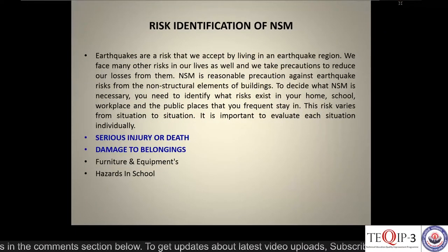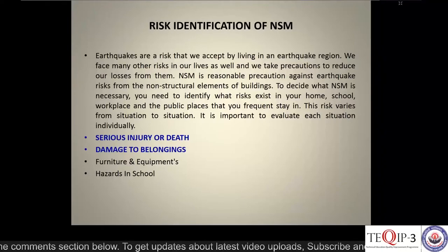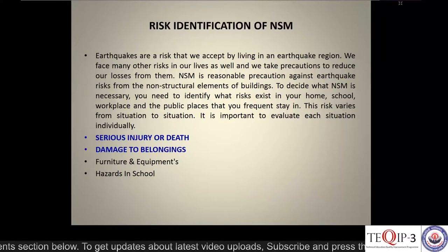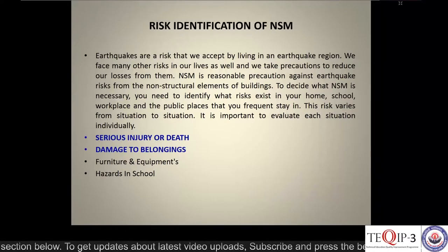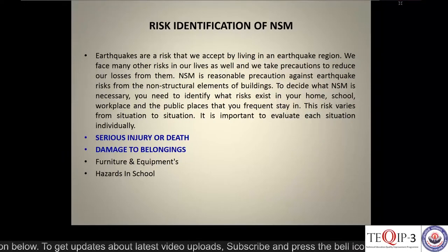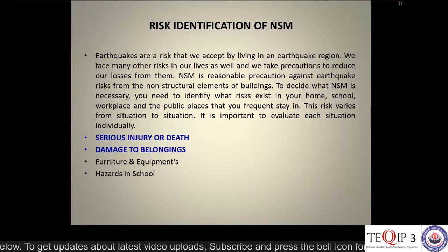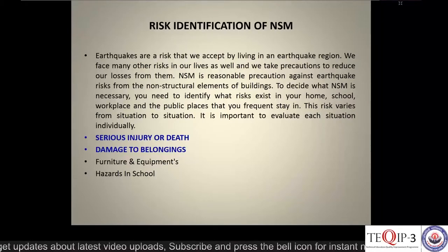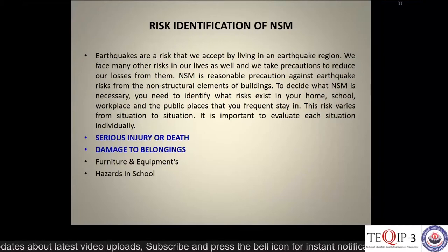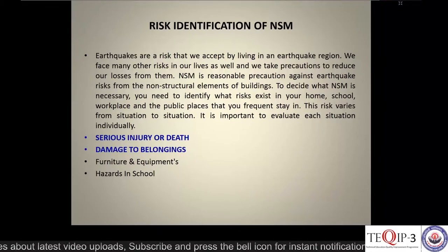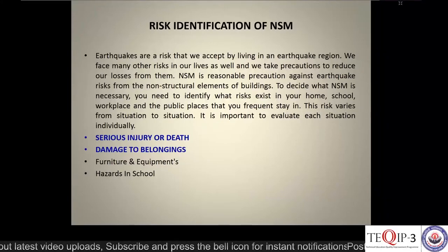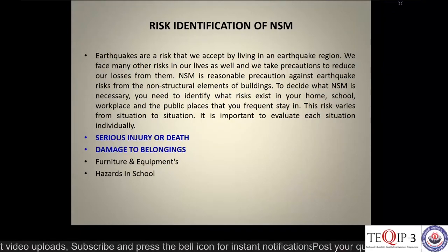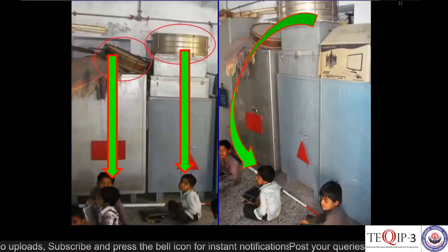Risk identification for non-structural measures: earthquakes are a risk we accept by living in an earthquake region, and we face many other risks in daily life as well. Non-structural measures are a reasonable precaution against earthquake risks from non-structural elements of buildings. To decide what non-structural measures are necessary, you need to identify what risks exist in your home, school, workplace, and other public buildings. It is important to evaluate each situation individually to prevent serious injuries, deaths, and damage to belongings.